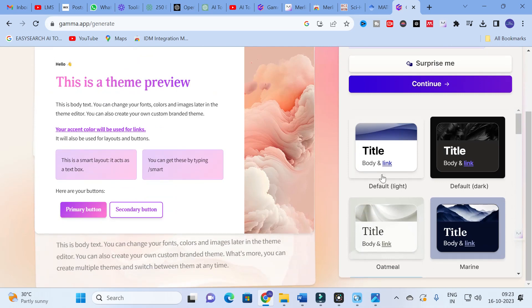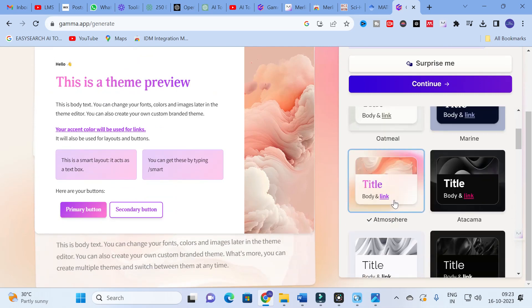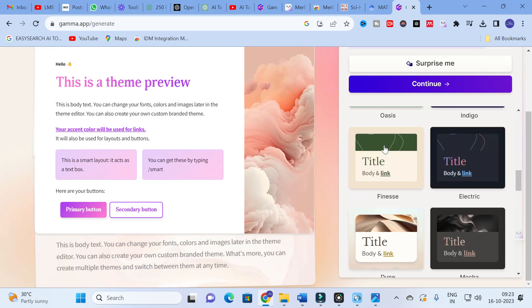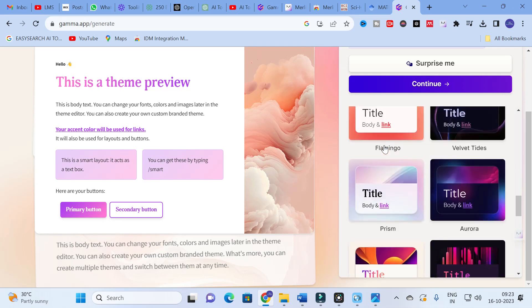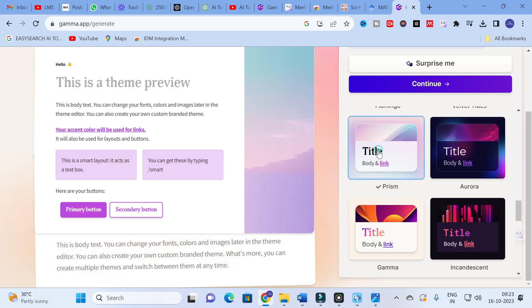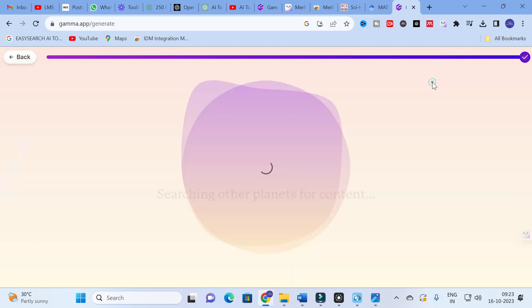Next you have to select the theme. There are different themes available. I am going to select 'Prism.' After that, click on Continue.